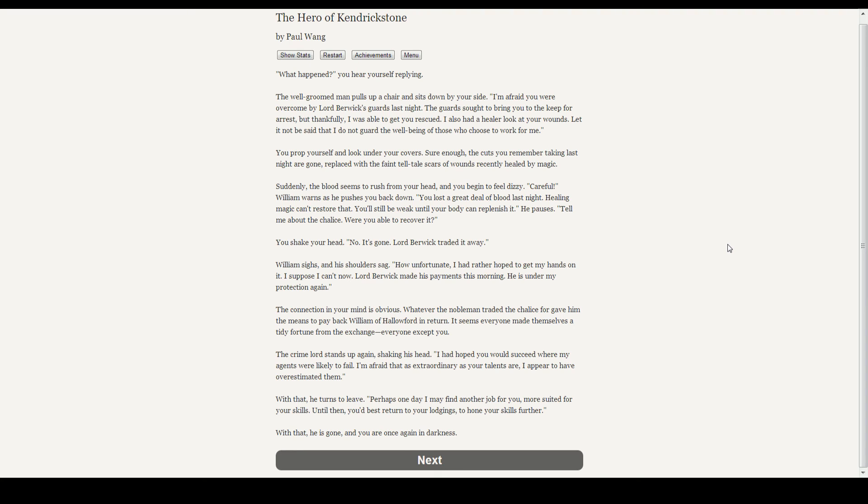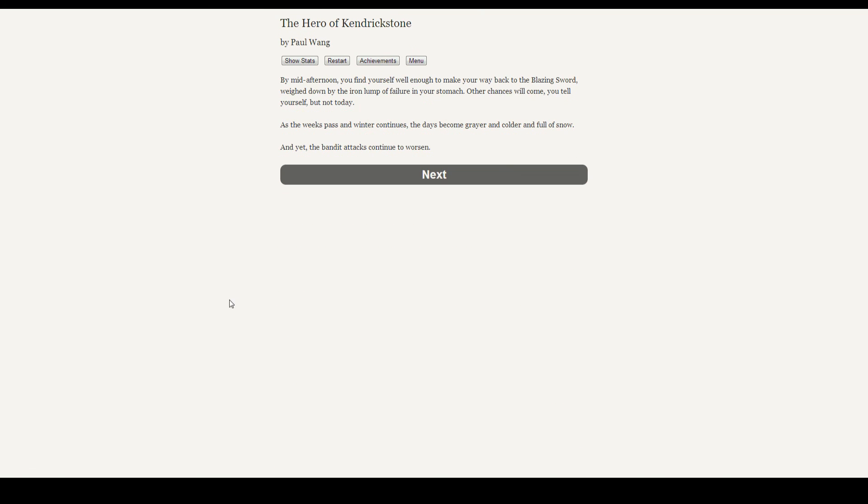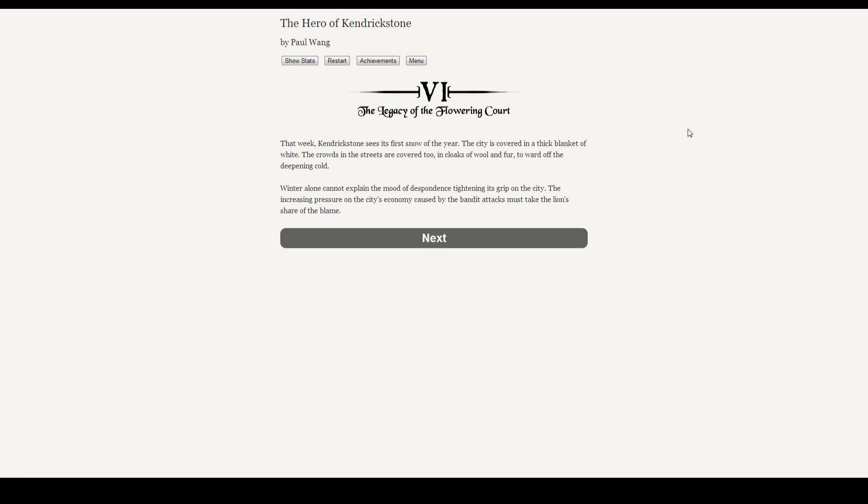The crime lord stands up again, shaking his head. I had hoped you would succeed where my agents were likely to fail. I'm afraid that as extraordinary as your talents are, I appeared to have overestimated them. With that, he turns to leave. Perhaps one day I might find another job for you, more suited for your skills. Until then, you'd best return to your lodgings to hone your skills further. Jeez, we've failed freaking everything so far. By mid-afternoon, you find yourself well enough to make your way back to the blazing sword, weighed down by the iron lump of failure in your stomach. Other chances will come, you tell yourself, but not today. As the weeks pass and the winter continues, the days become grayer and colder and full of snow. And yet, the bandit attacks continue to worsen. And with that, chapter six. Oh man, we're just getting our ass kicked left, right, and center. But we have to live up to the name of the book, so we will. Till next time, guys.